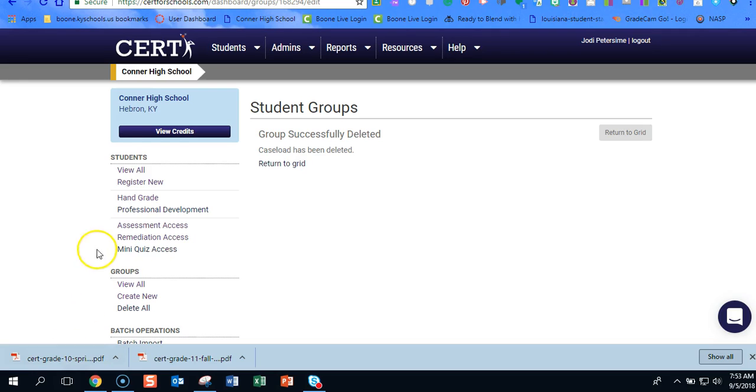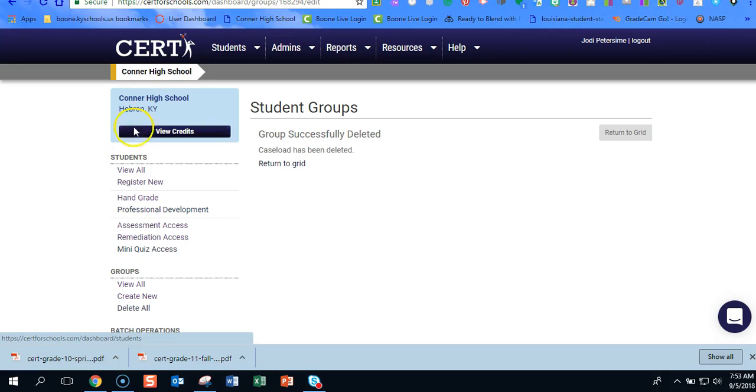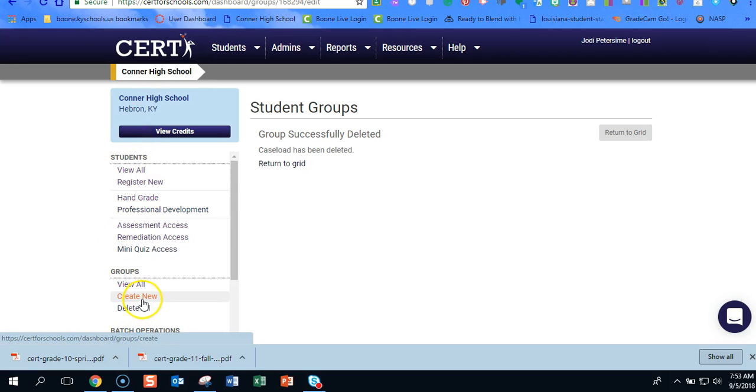So you're going to click on students, the word students, and then over here along the left hand side, this is where you'll see your courses and your courses are considered groups. We're going to create a group for your caseload.